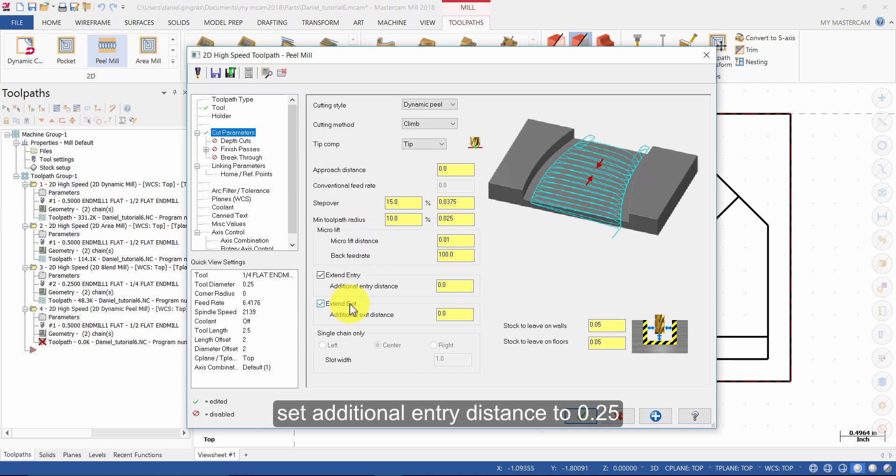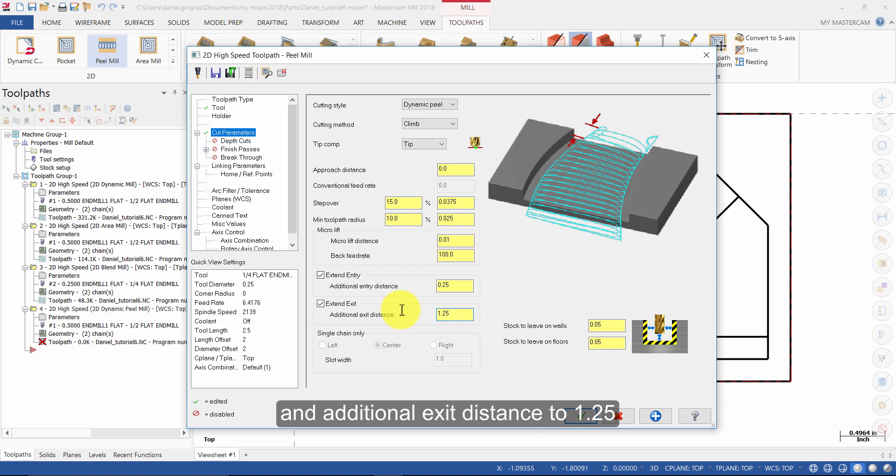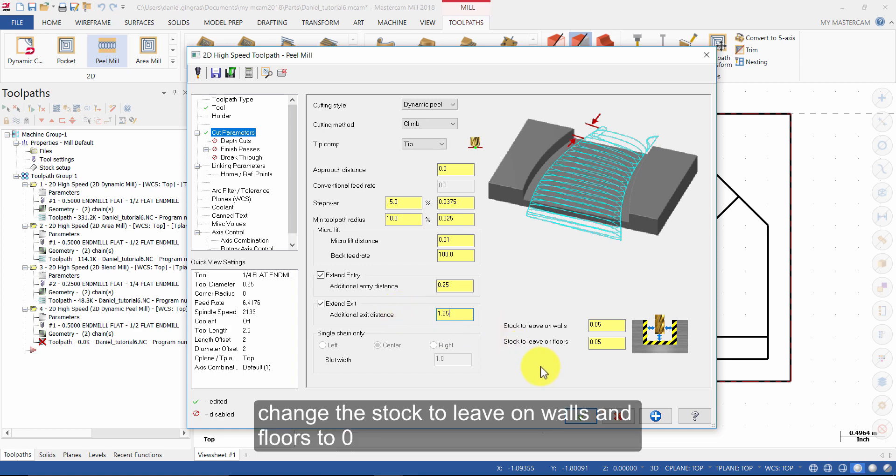Set Additional Entry Distance to 0.25 and Additional Exit Distance to 1.25. Change the stock to leave on walls and floors to 0.